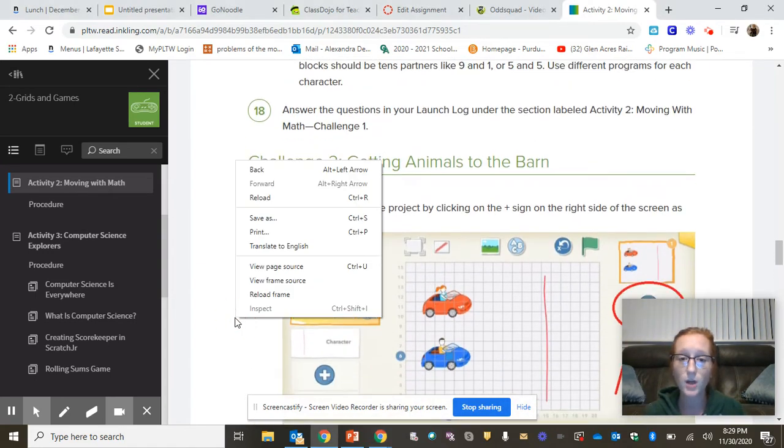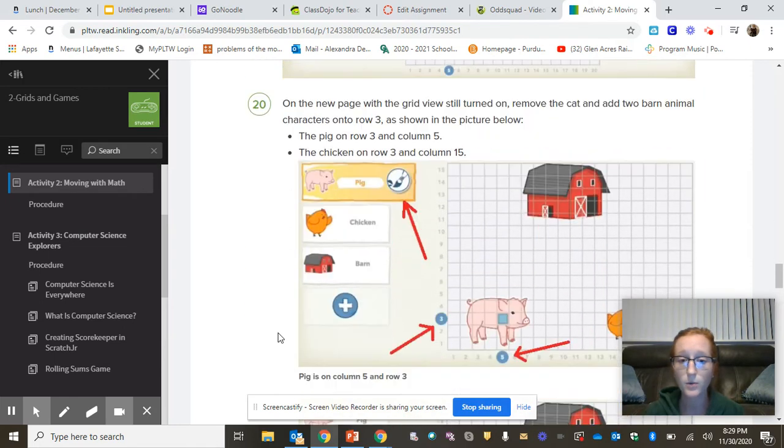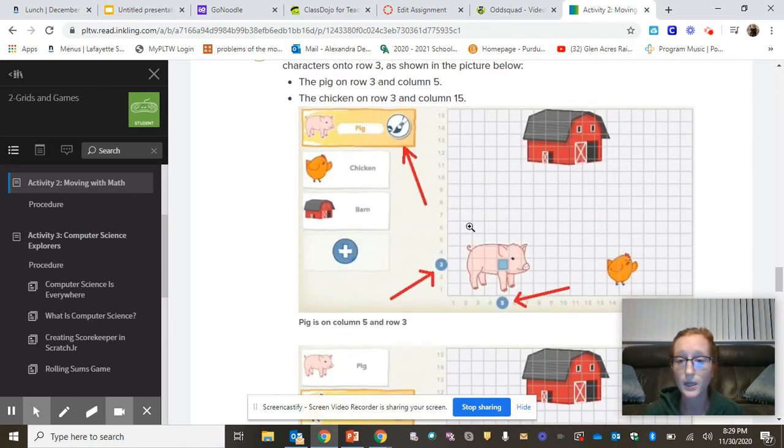So where we left off was we finished this car racing game, and you were working on getting the animals into the barn.